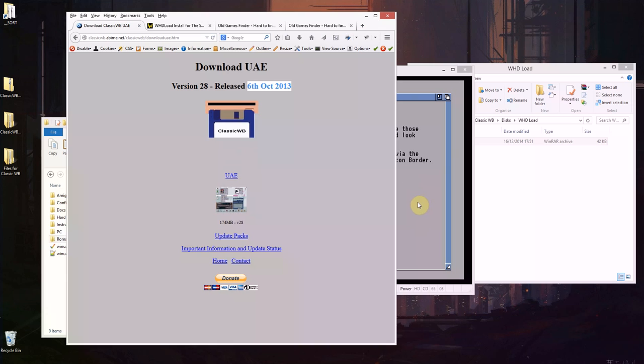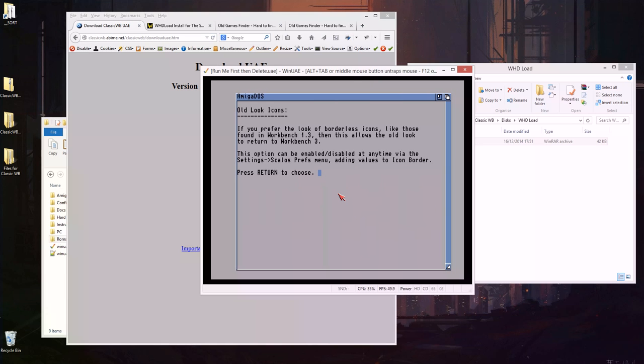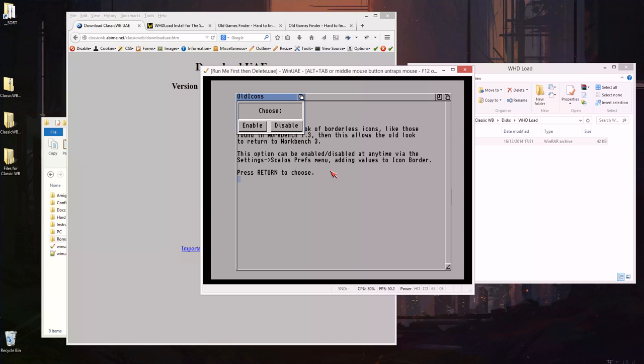So I can see that's ready now so I'm just going to go back to this. It's asking us how do we want our icons to look? Do I want the old icons or the new ones? Let's have the new ones so I'm going to click disable old icons and that's going to chug away for a bit.